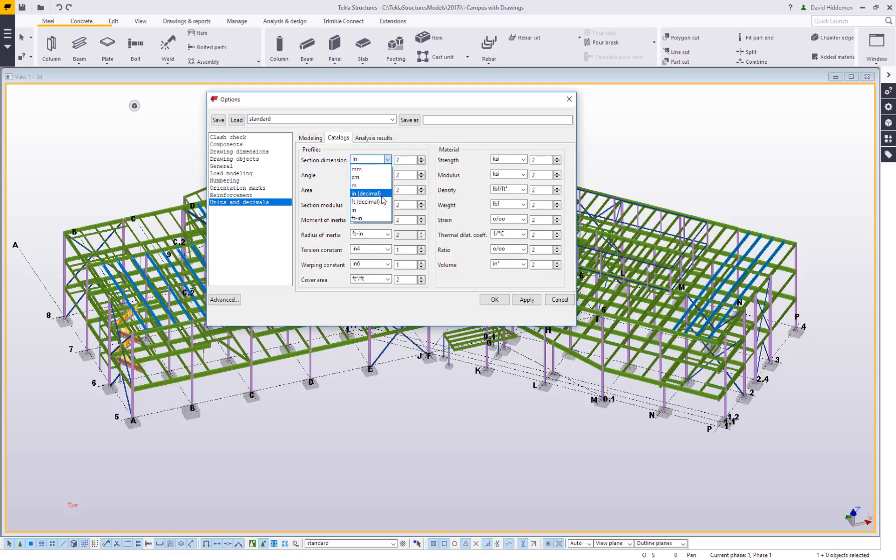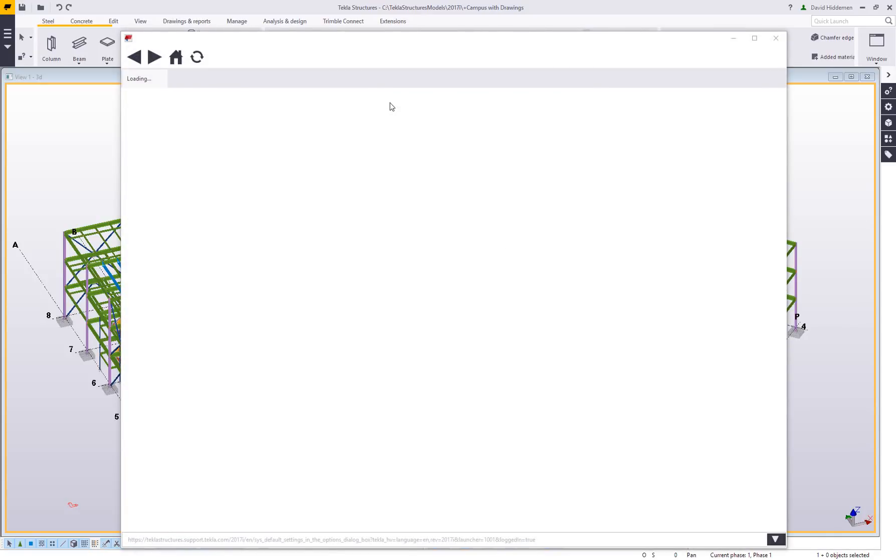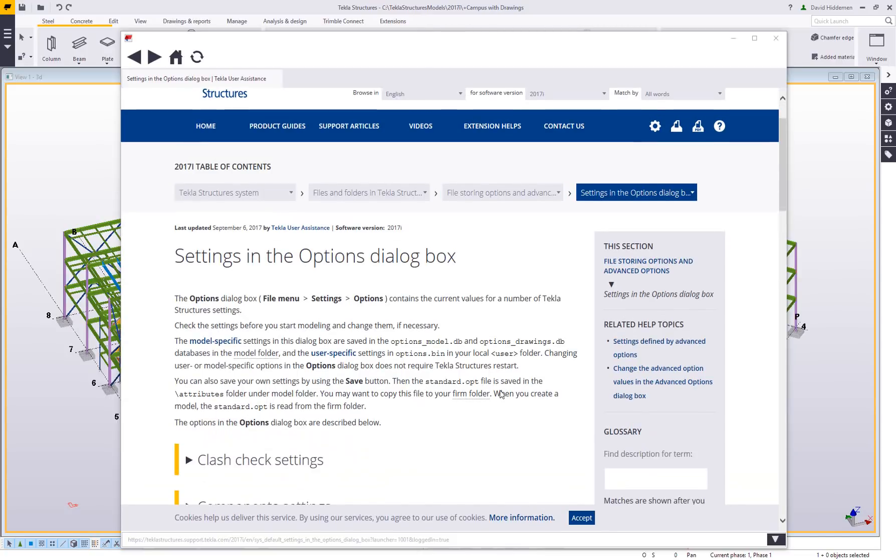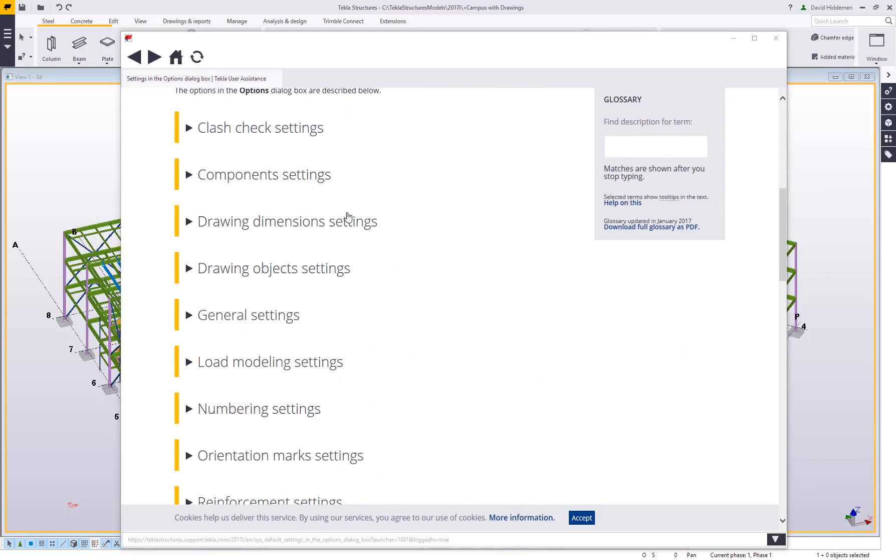Now for any of these, and there's a lot of other settings in here, I don't really have time to go too deep and most people are never actually going to change most of these. But if you ever do have questions about any of these, and this is true for any dialog in Tekla, all you have to do is have the window or the dialog box selected and simply type the F1 key. What that will do is open up the help file or essentially it's pointing to an internal browser that's going to open up the Tekla user assistance.